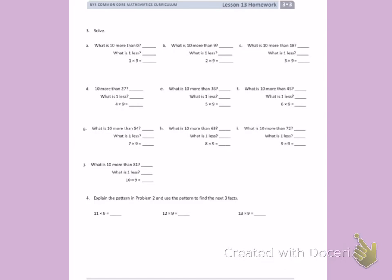What is 10 more than 0? In my head I am thinking: what is 10 plus 0? That is 10. What is 1 less? So I am thinking 10 minus 1, which is 9. So 1 times 9 equals 9.